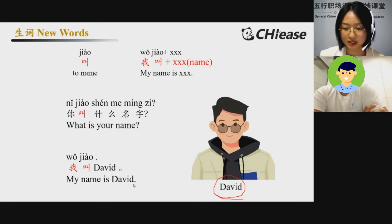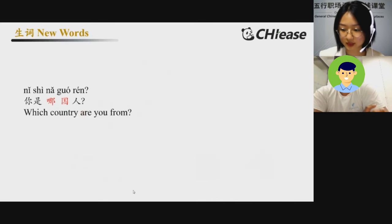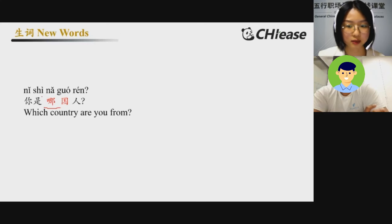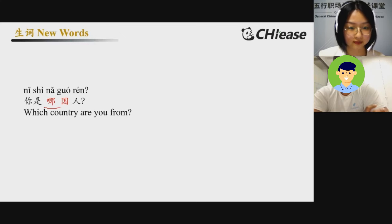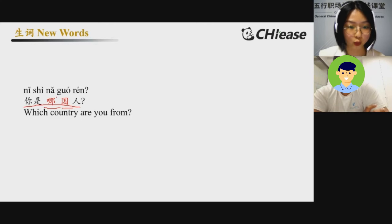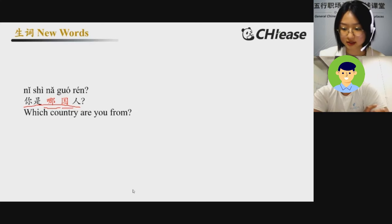好, the next one. The red one — 哪? That means 'which.' 哪? Which? And 'country' is 国. So 你是哪国人?